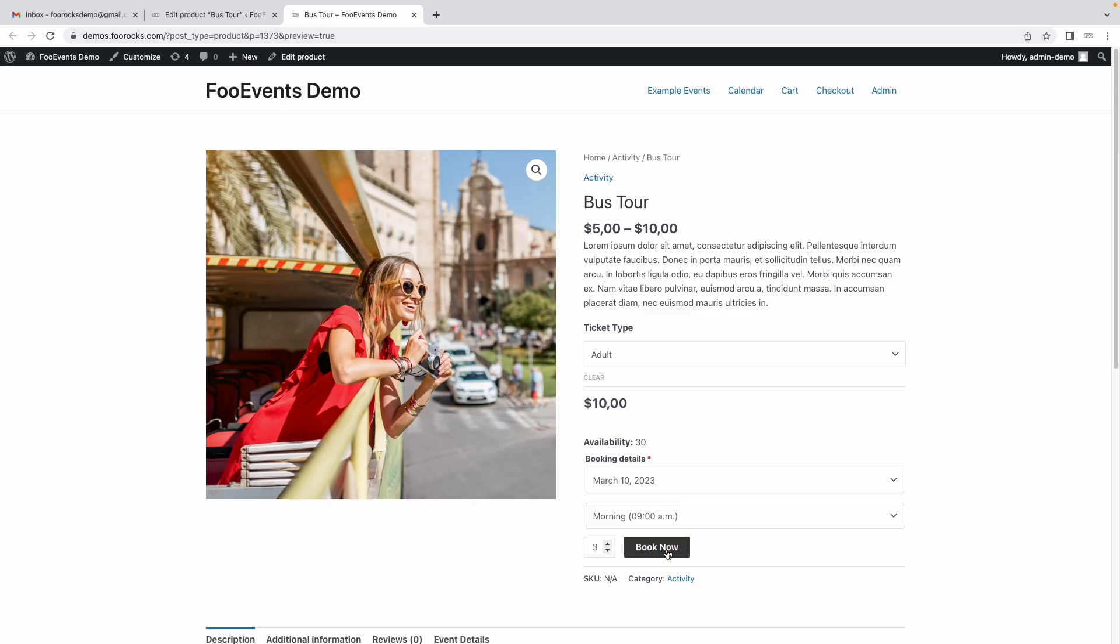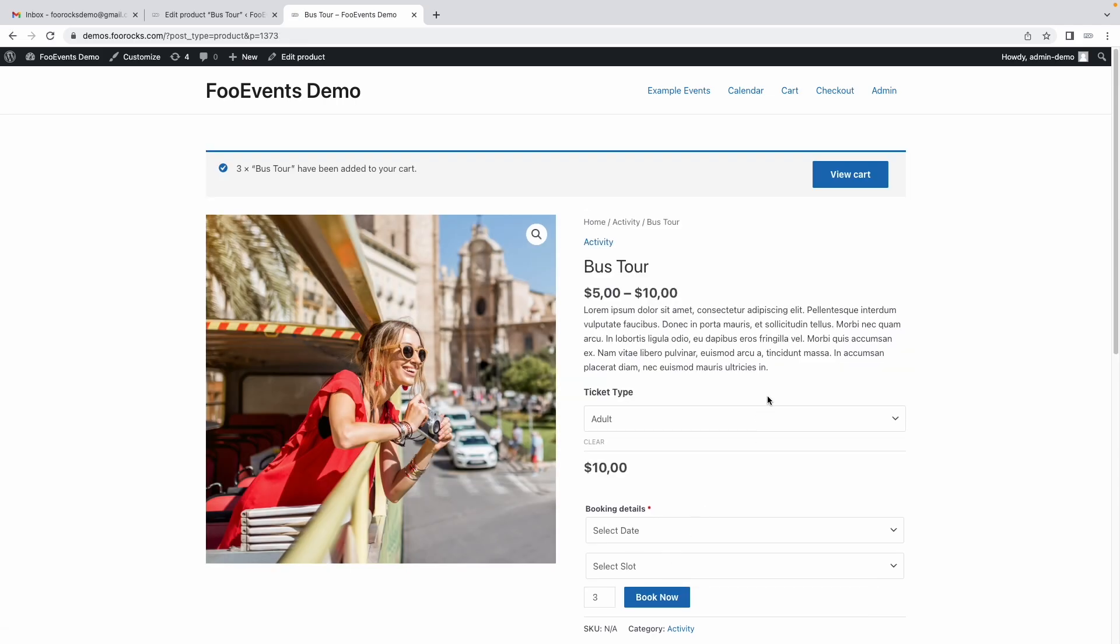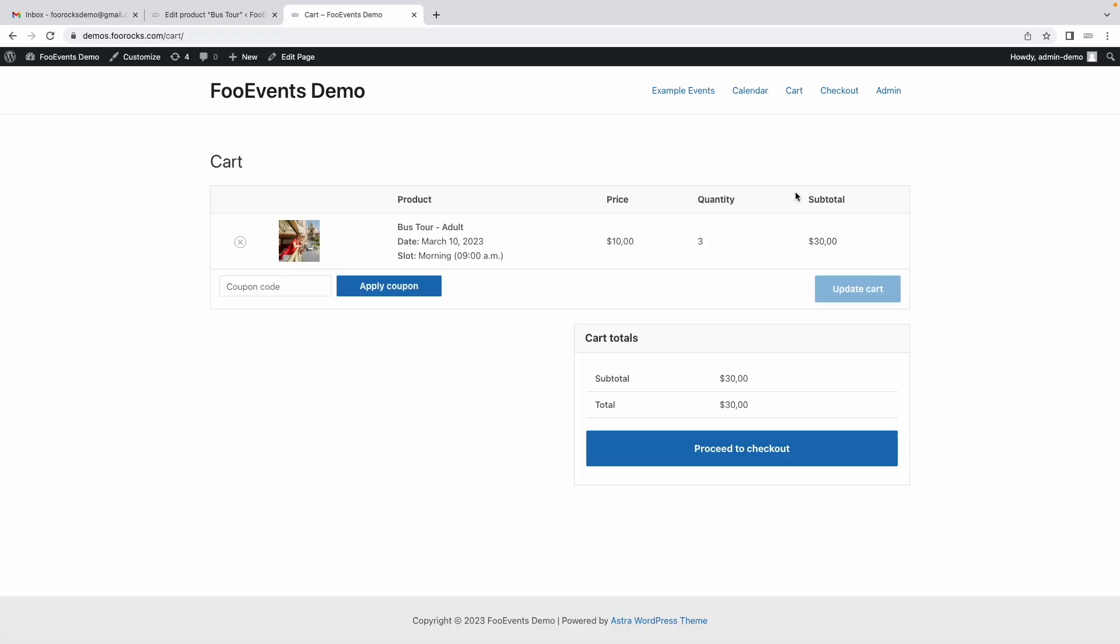Let's hit the book now button and add this to cart. Then if we go view cart it should show us three tickets on the 10th of March at 9am. Let me proceed to checkout.